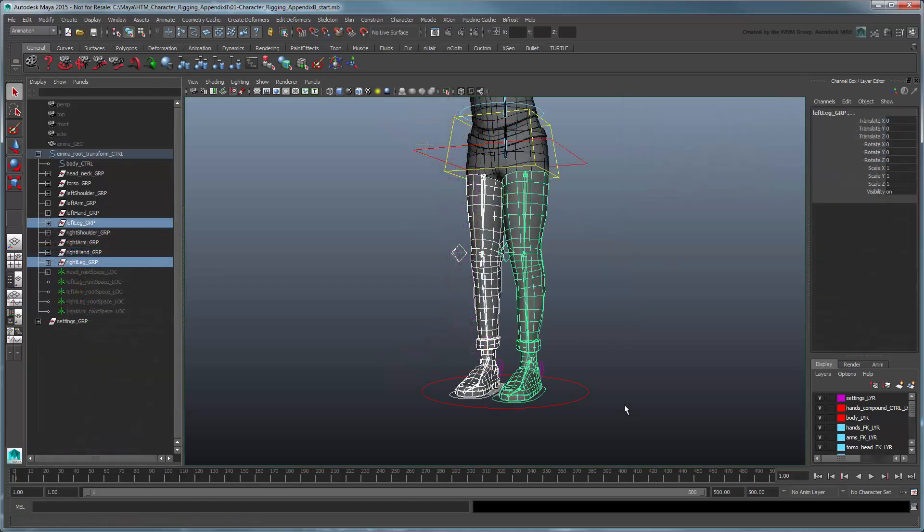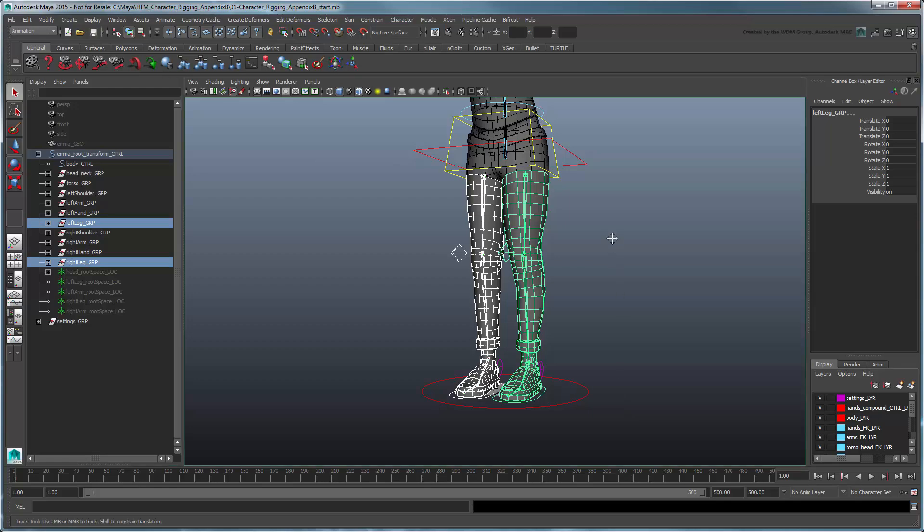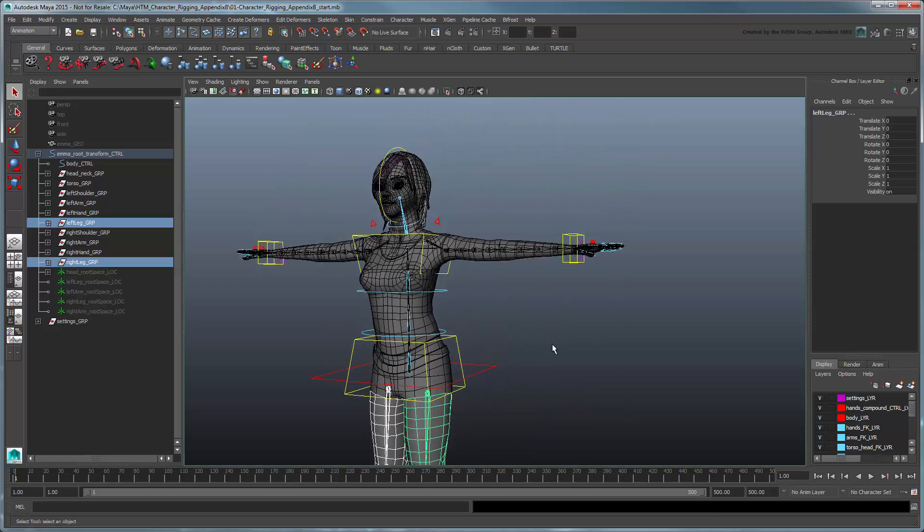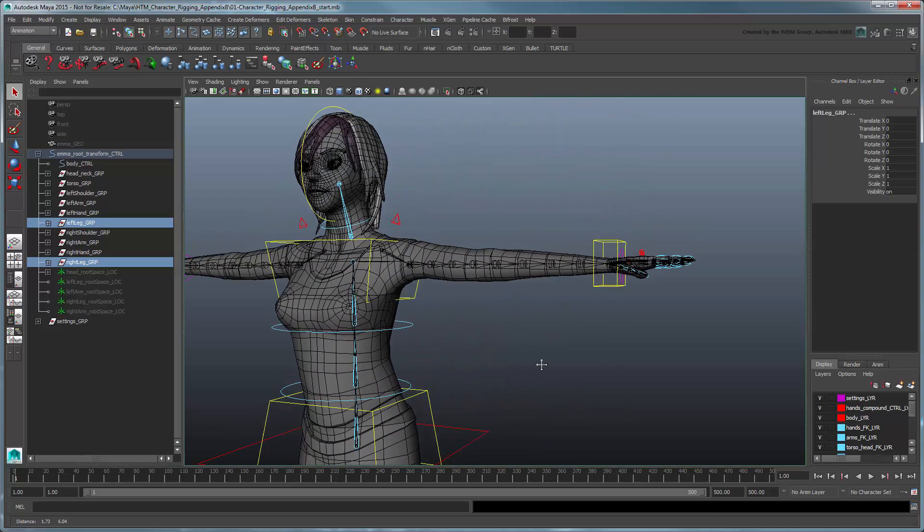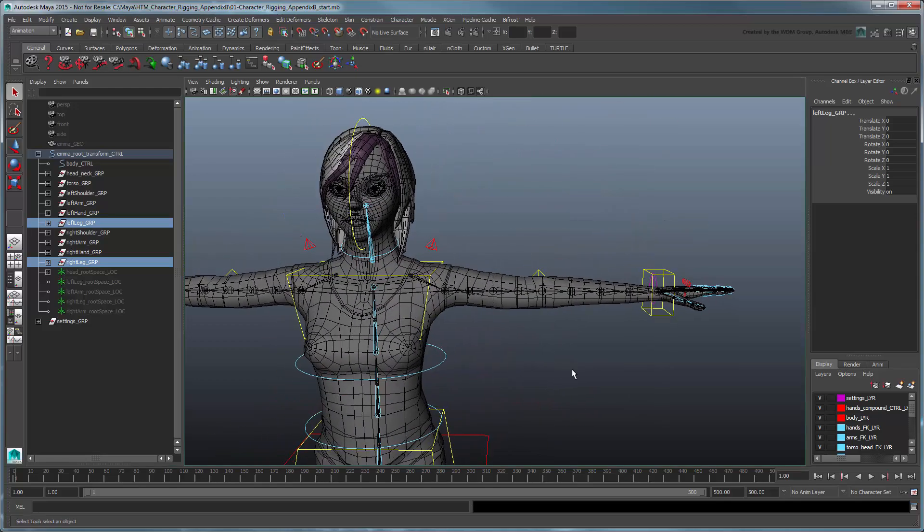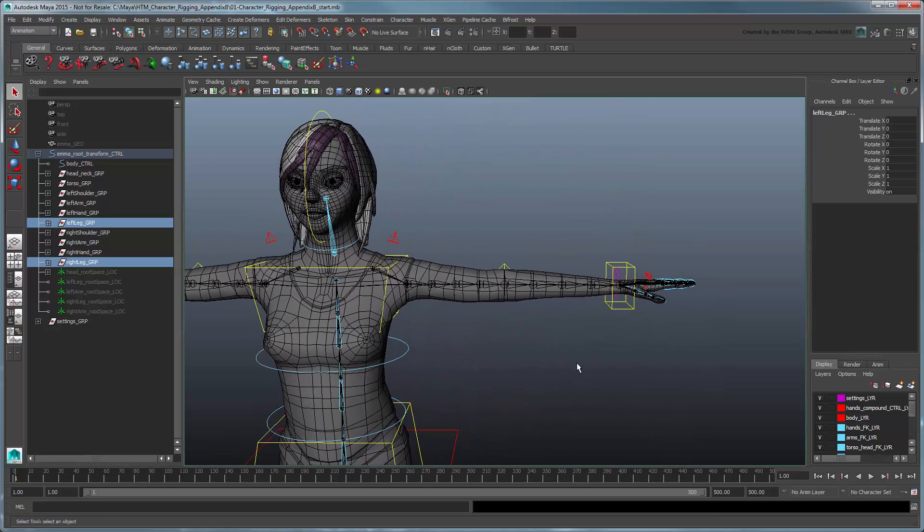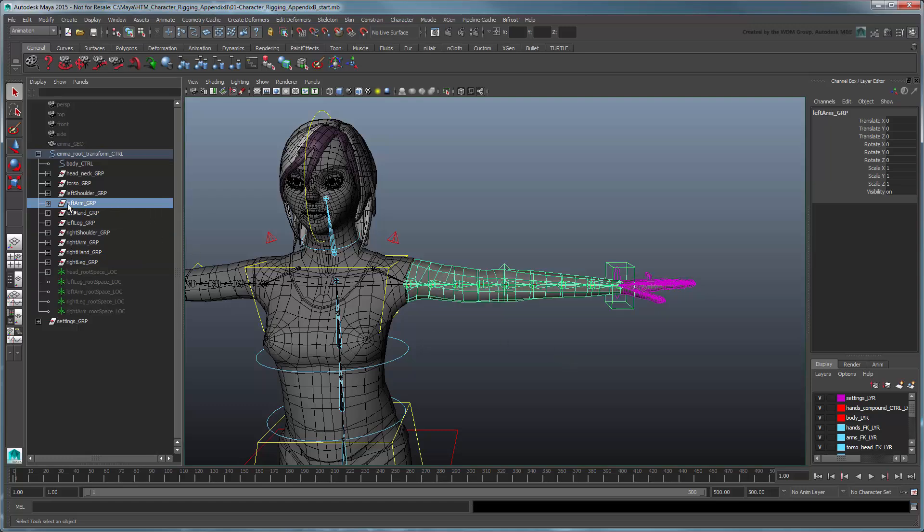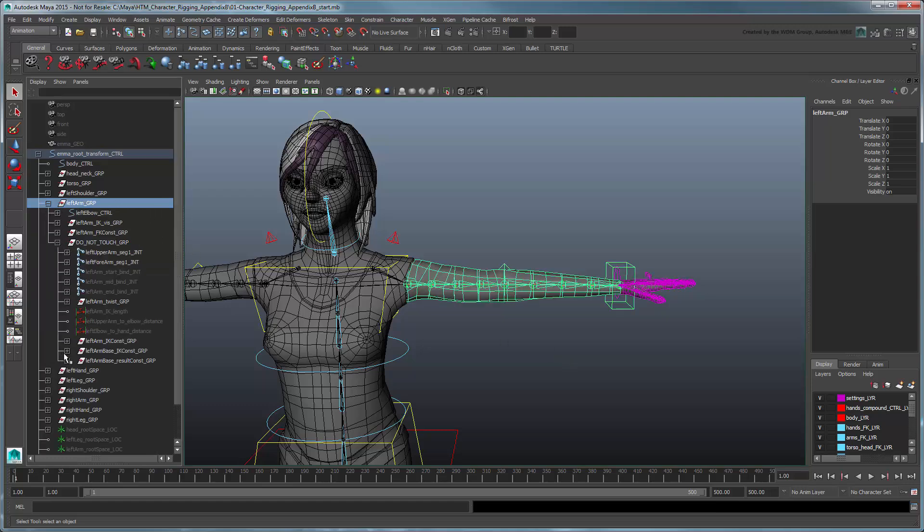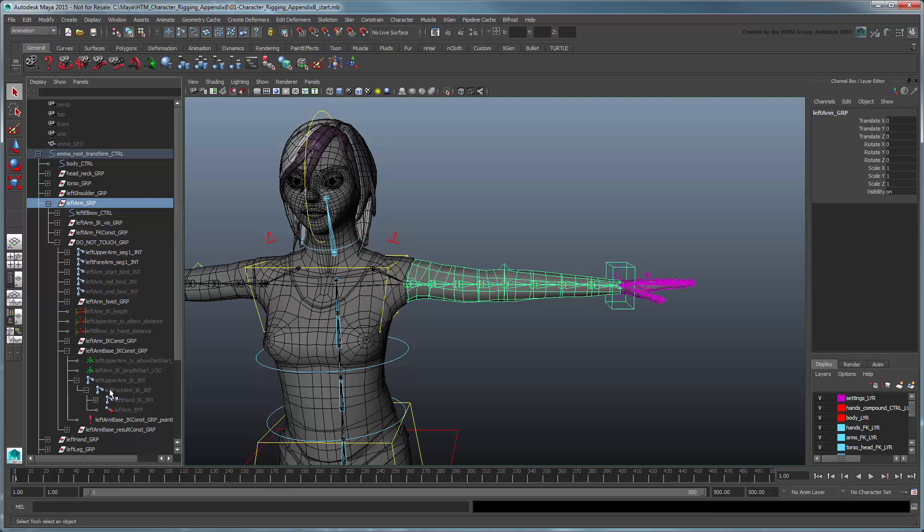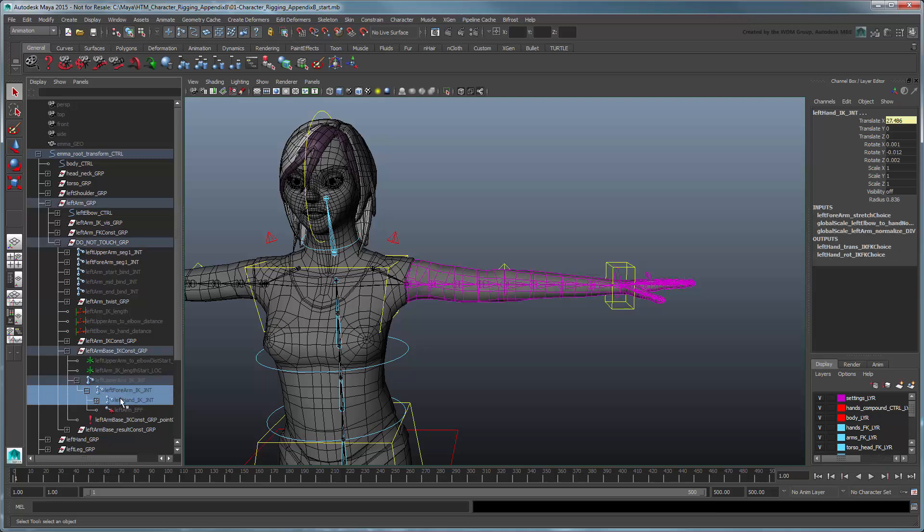Once finished with the legs, you can follow essentially the same procedure to control the stretchability of the arms. Expand the Left Arm group. In the Left Arm Base IK const group, select the forearm and hand nodes and show their connections in the Node Editor.